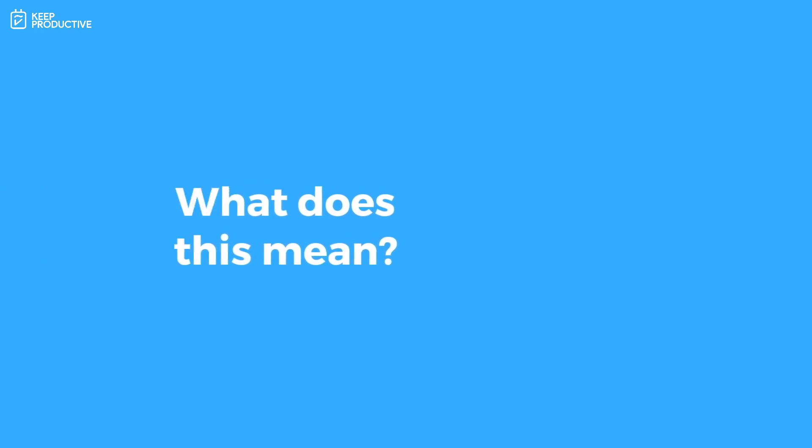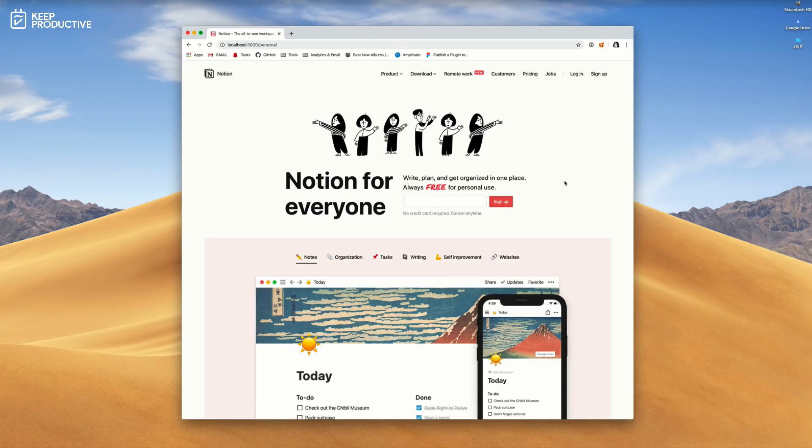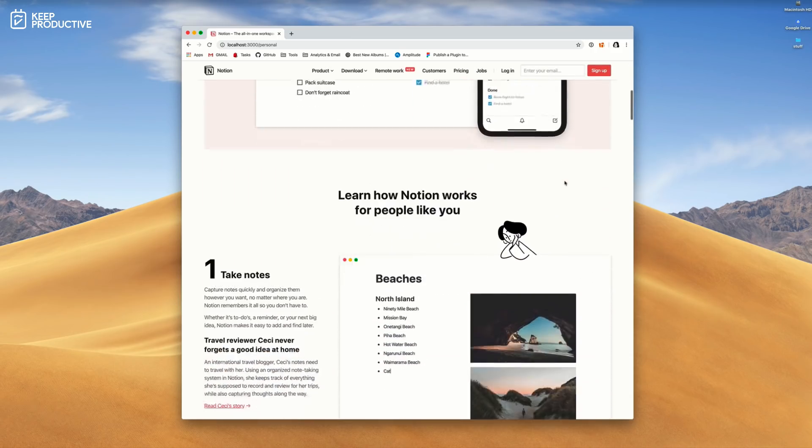If there are any issues with my explanation, I've included the information below and on screen, as I'm recording this a little bit in advance. That's really exciting news. The majority of people I can imagine are on Notion Personal, so you're probably thinking, 'Oh wow, that's five pounds or five bucks back a month,' and you get to use the same Notion service.